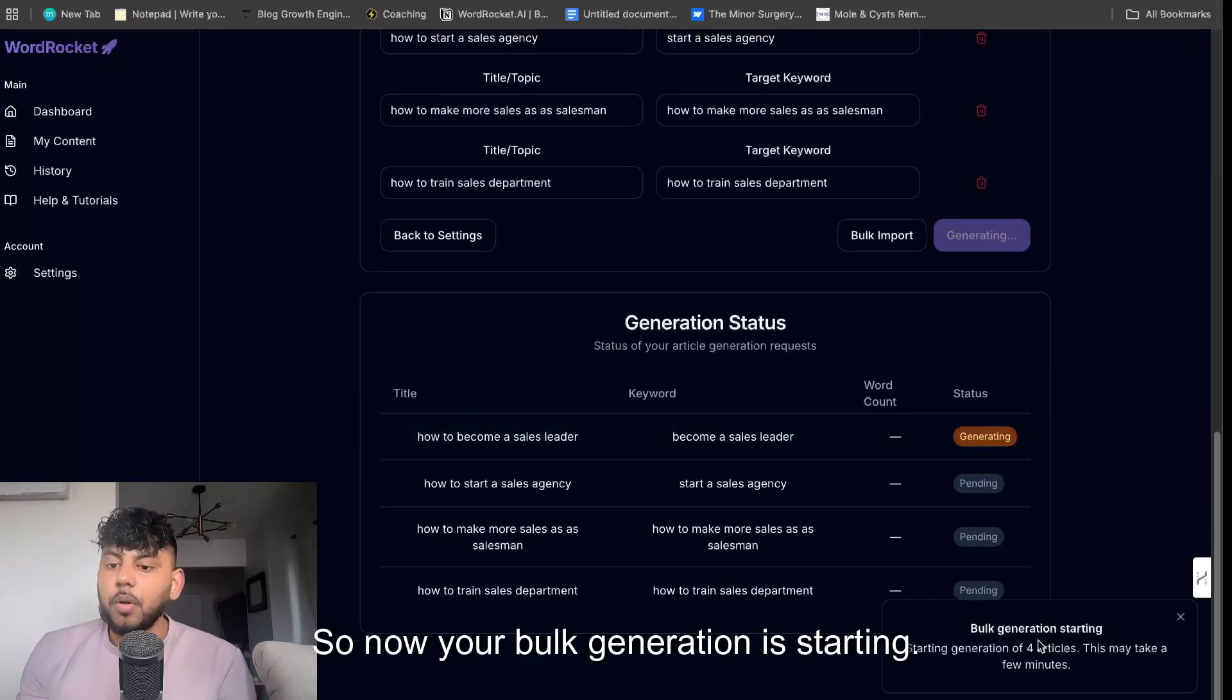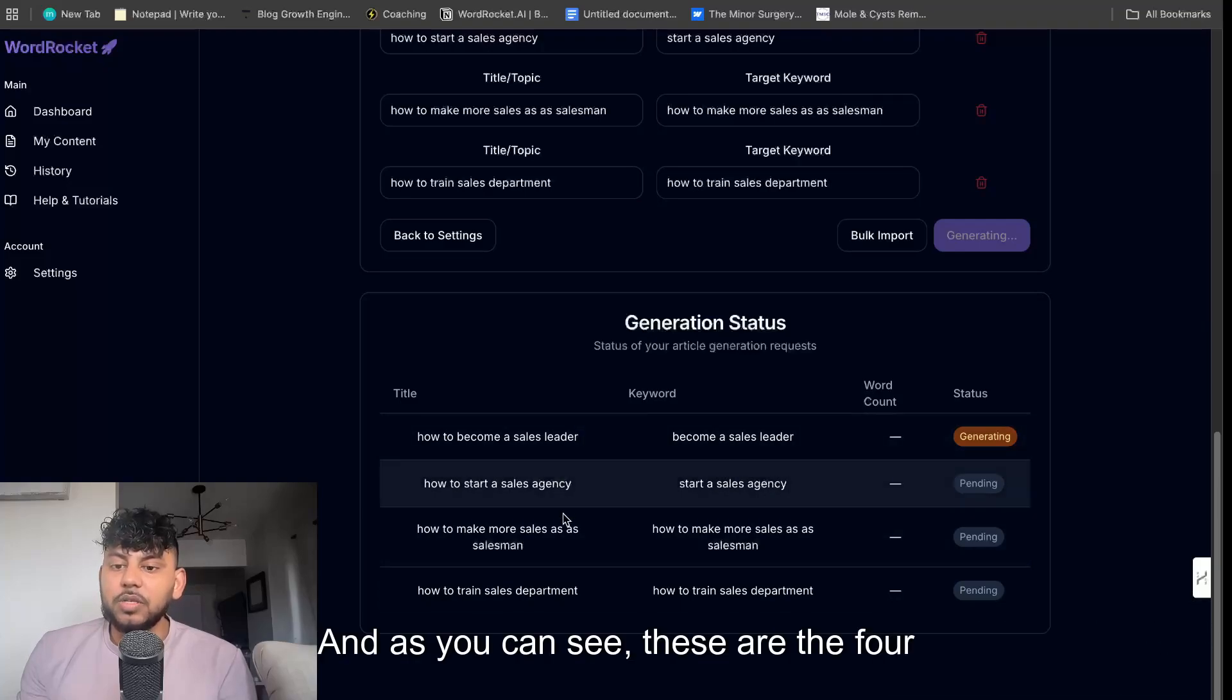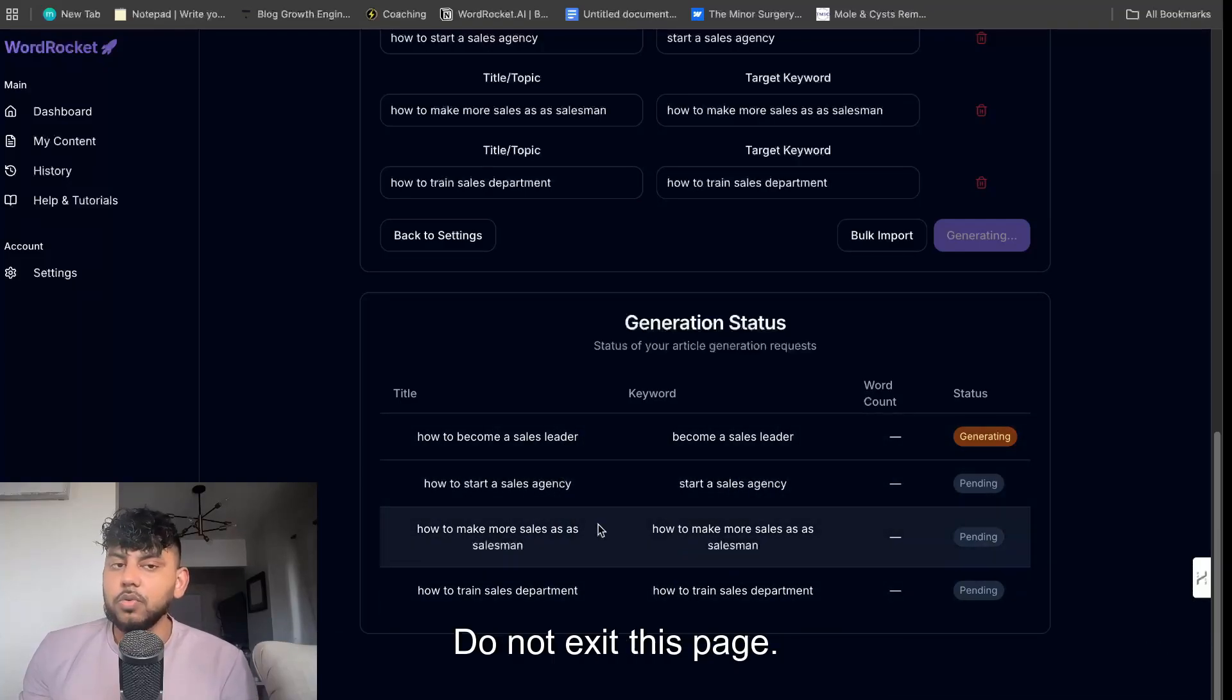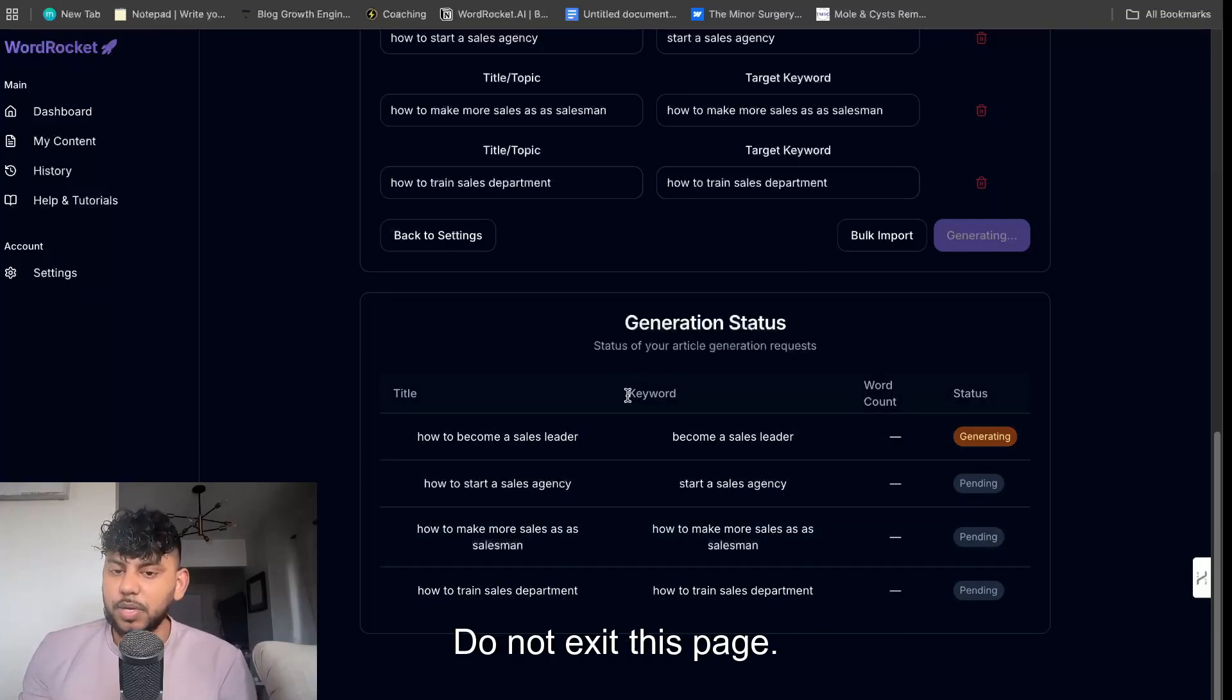So now your bulk generation is starting, and as you can see, these are the four articles and you can just leave it here. Do not exit this page.